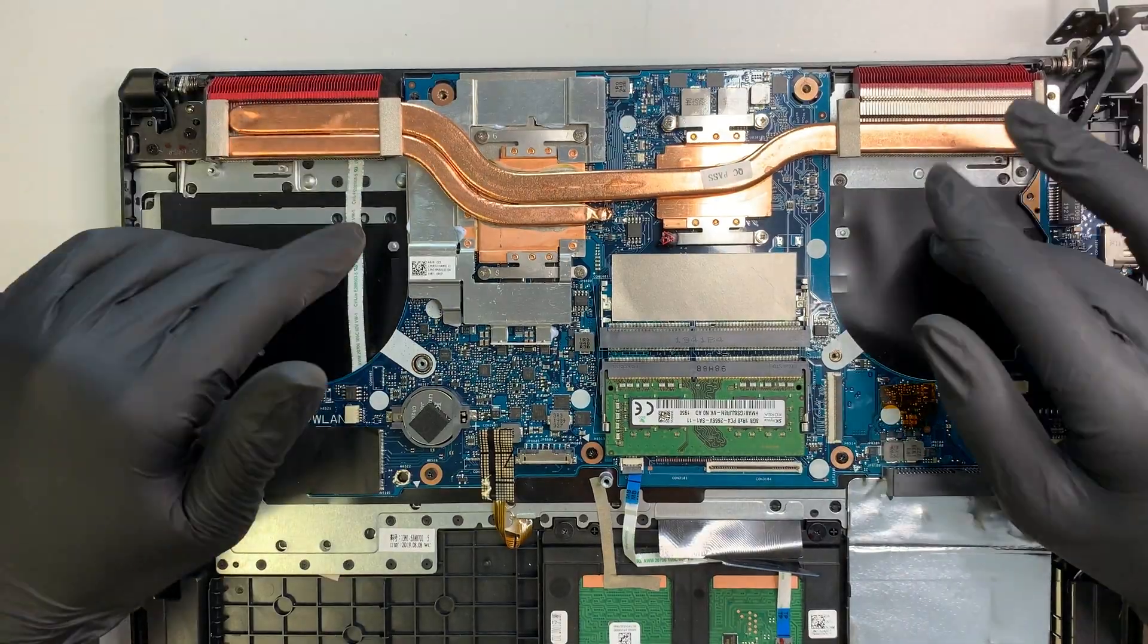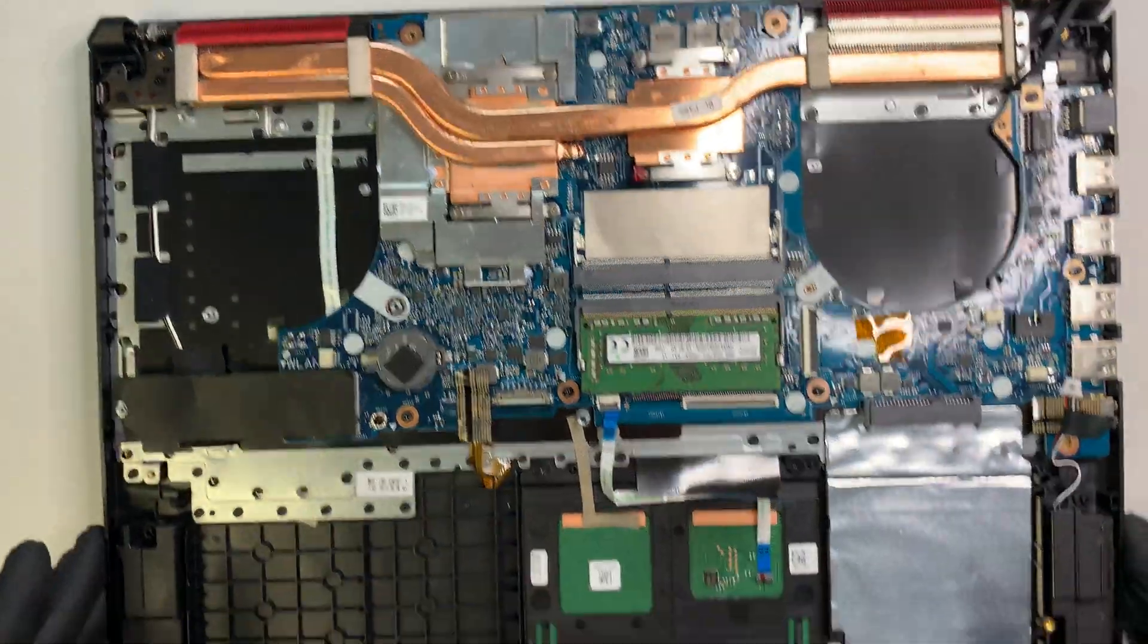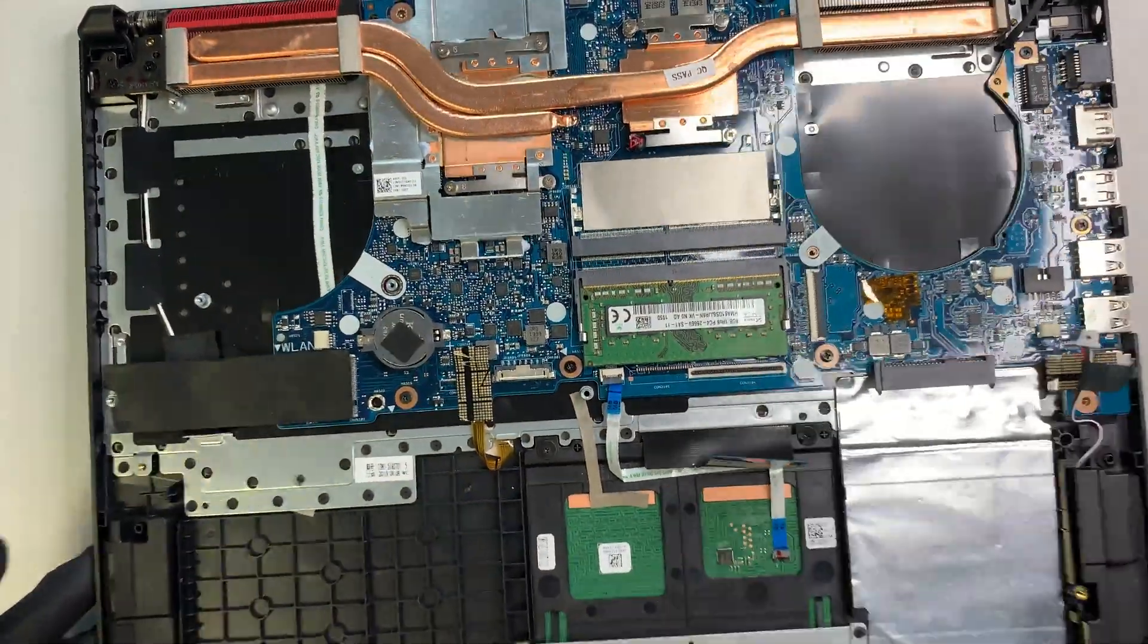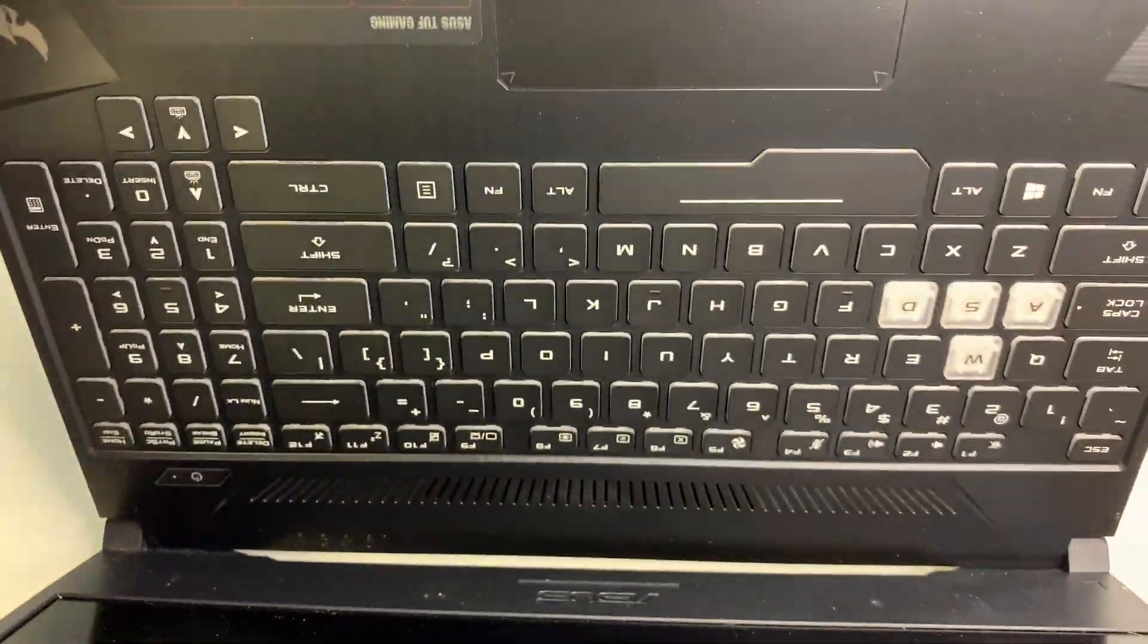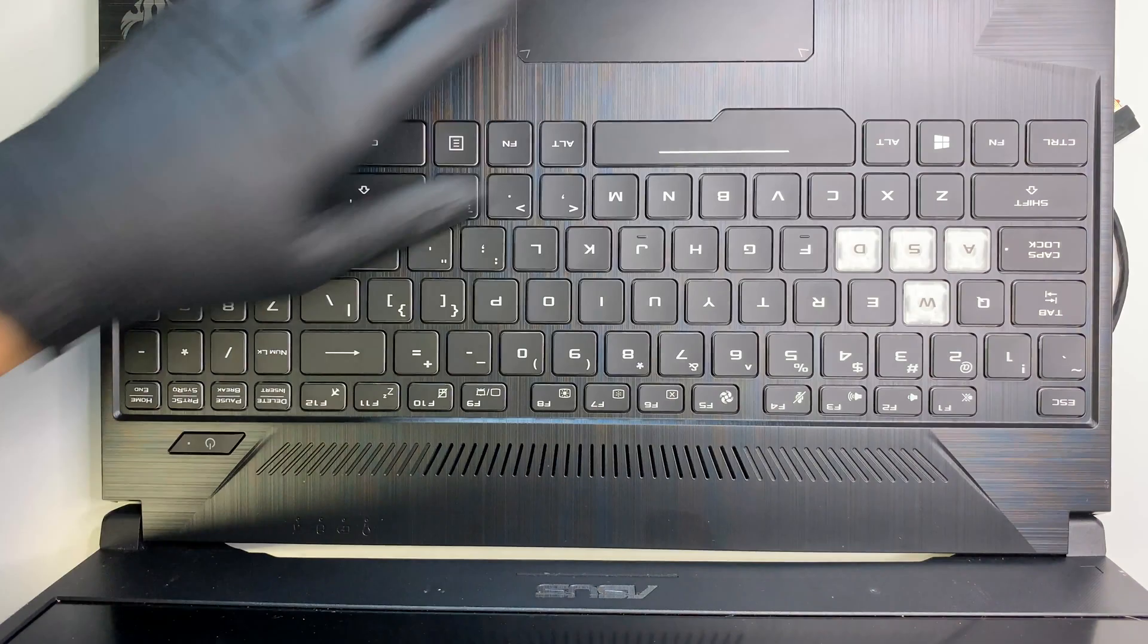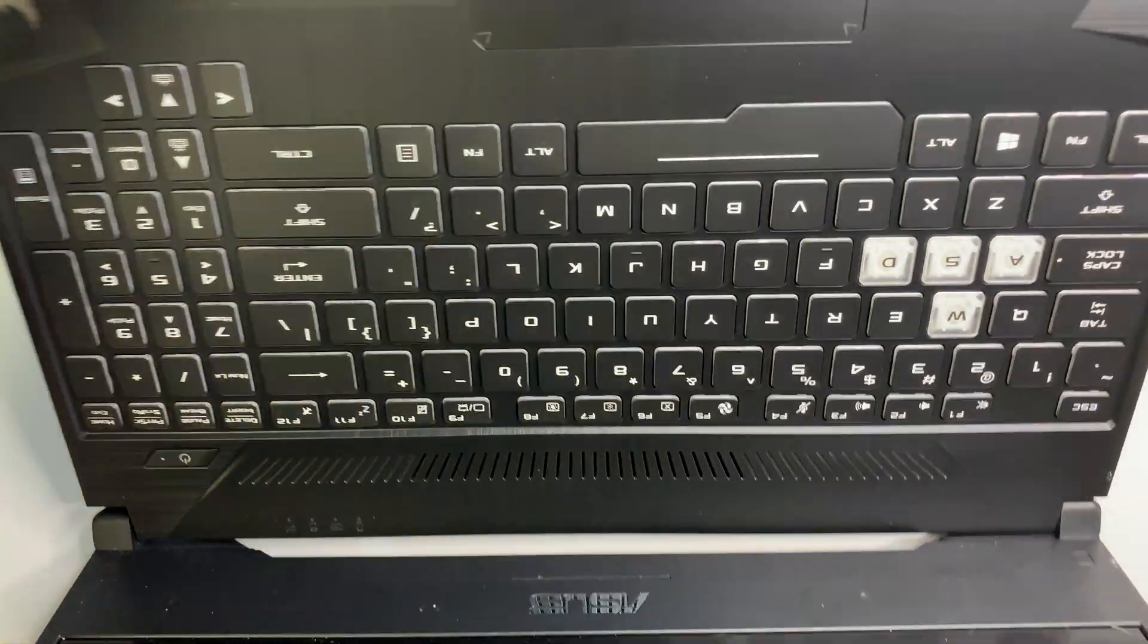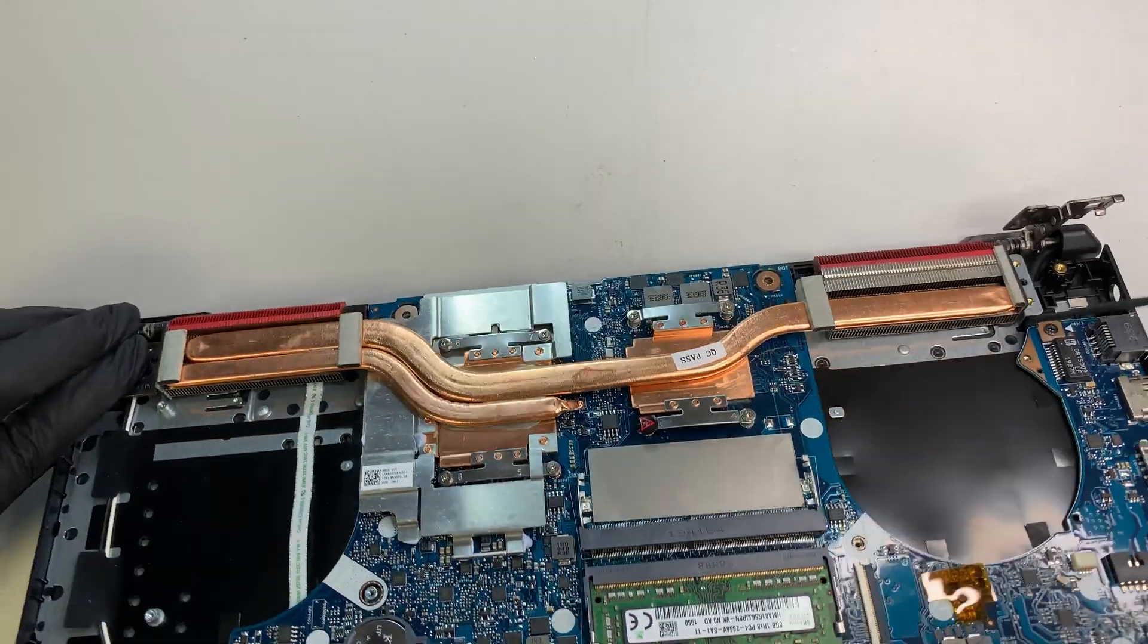So when you replace this. You have to replace entire palm rest with this one. Meaning that you have to replace entire of this. Entirely. The entire part of this. Alright. So. I'm sorry. If I break that. Bad news to you. But. That's how it is.